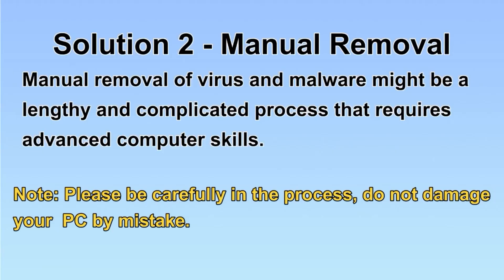Next, I will show you the manual removal. The process might require advanced computer skills. If you are not familiar with it, please choose the automatic removal. Let's begin.